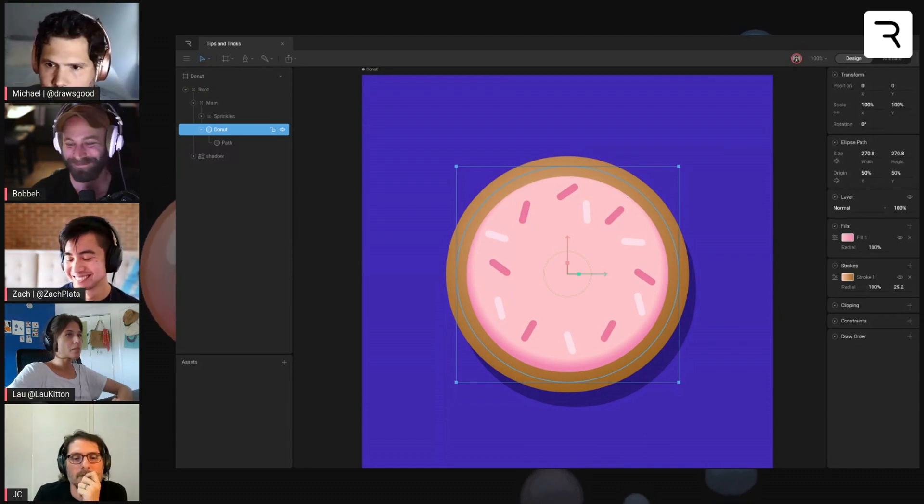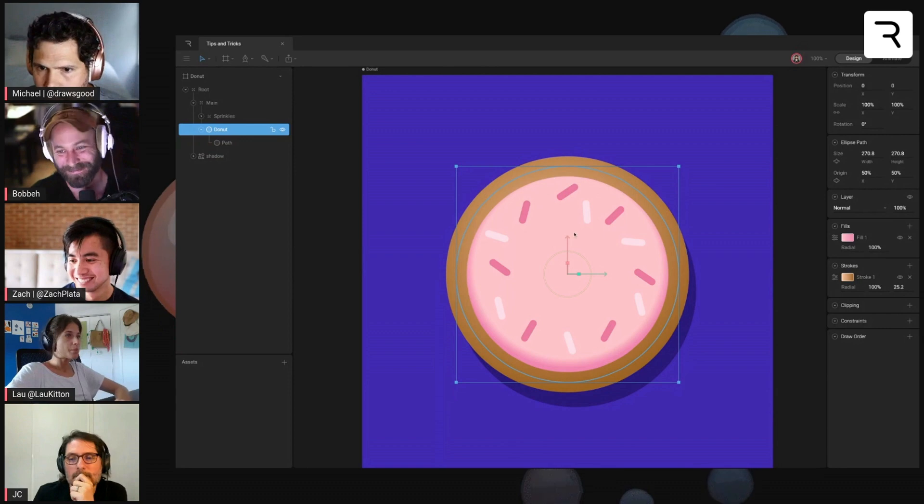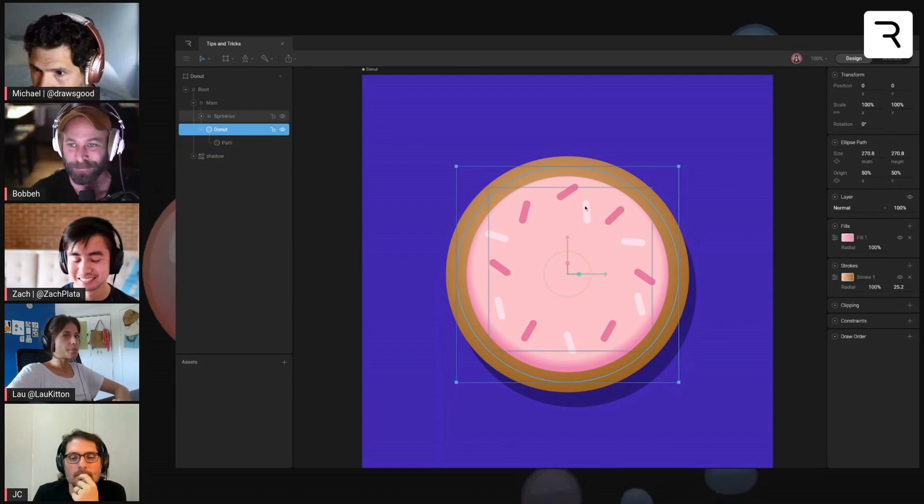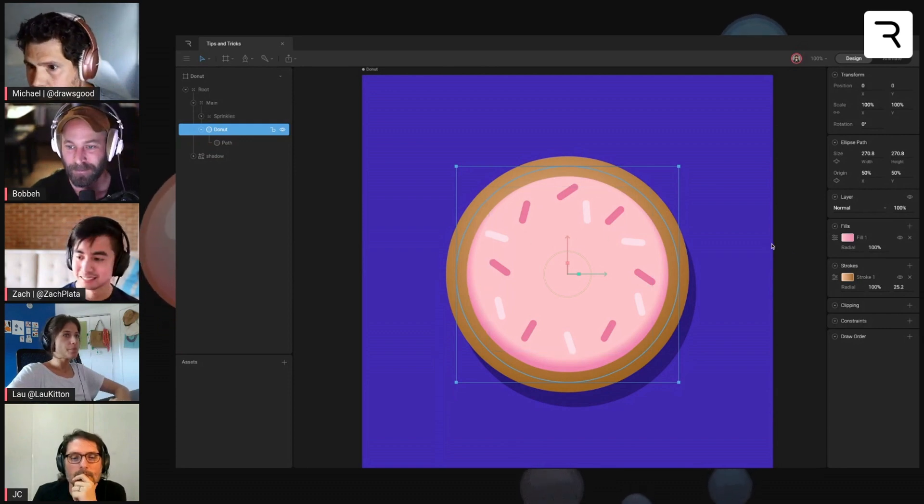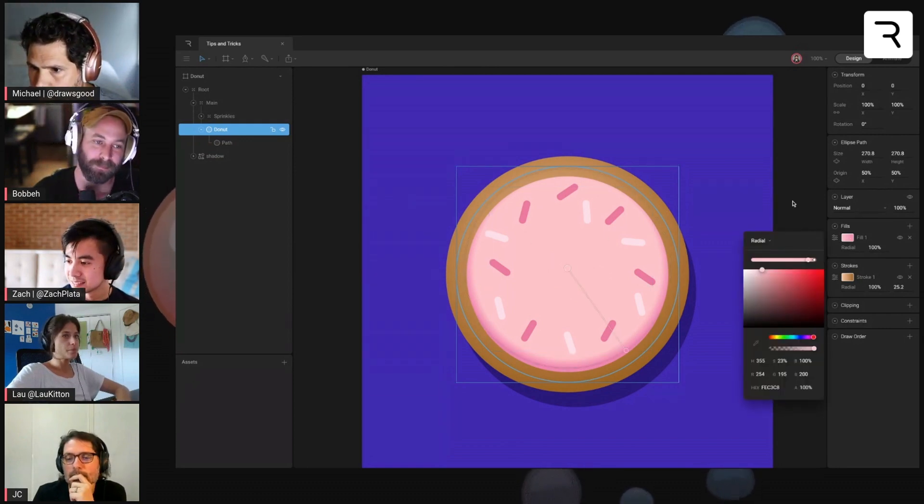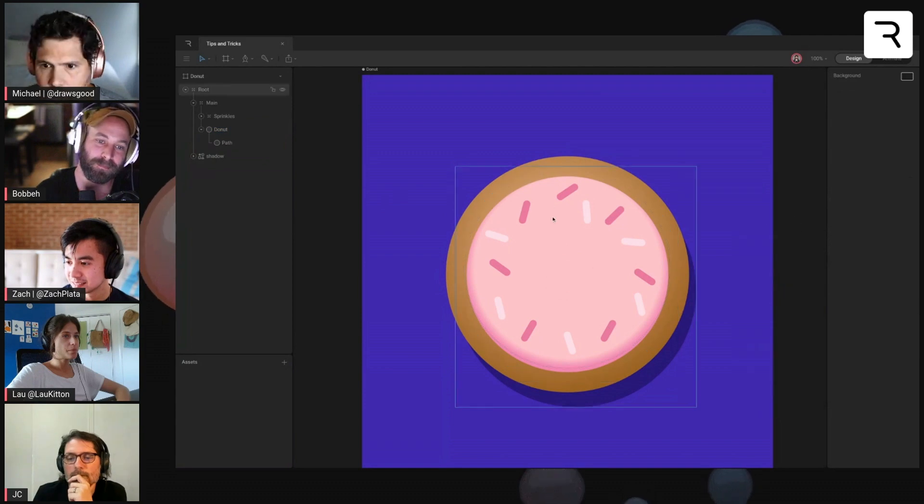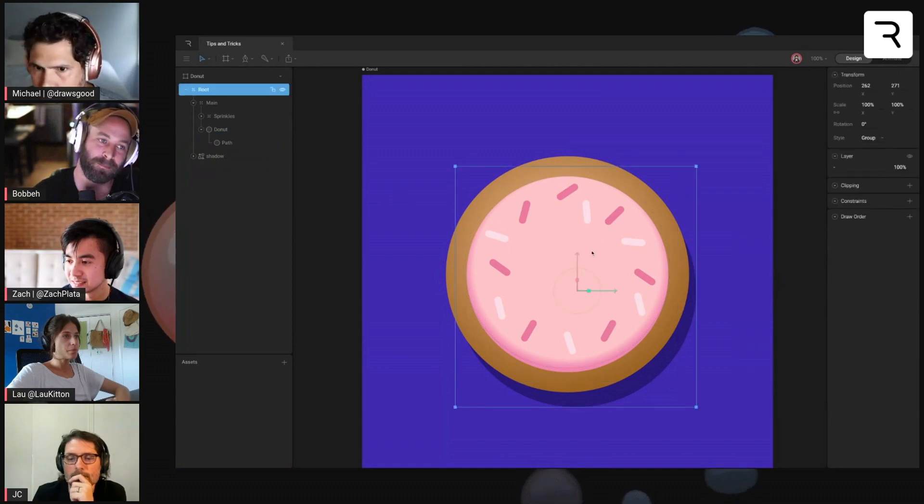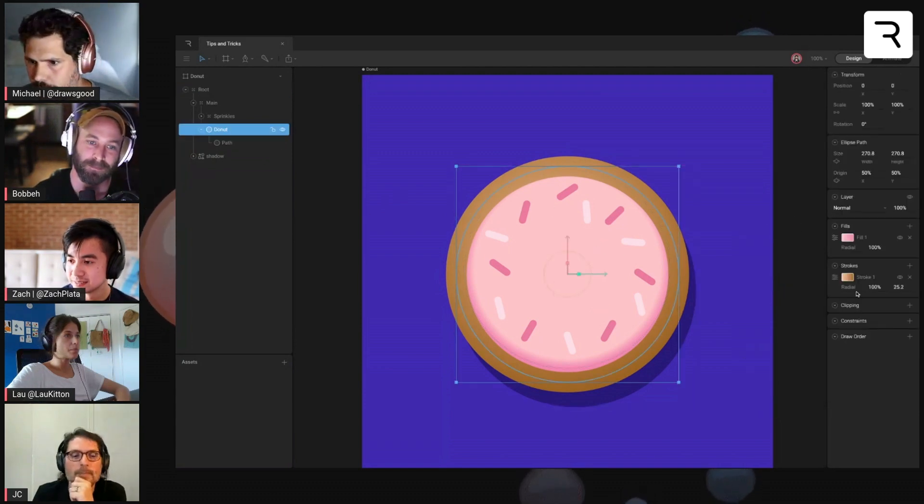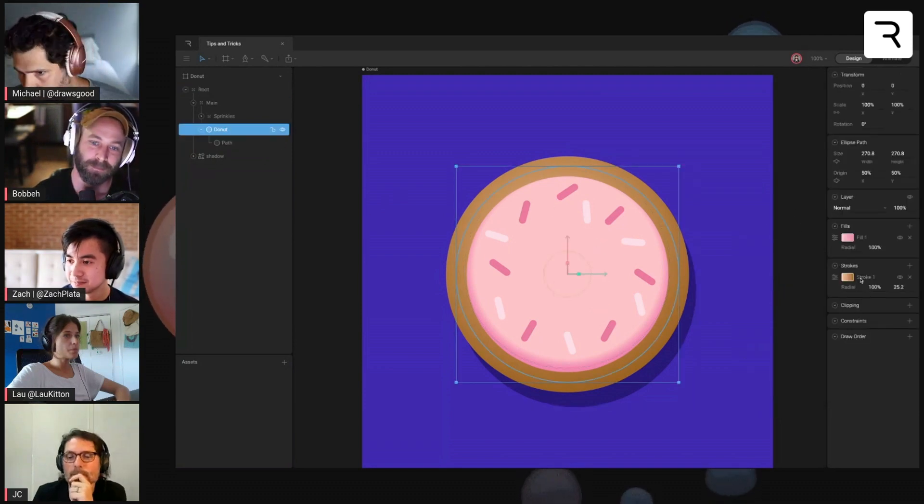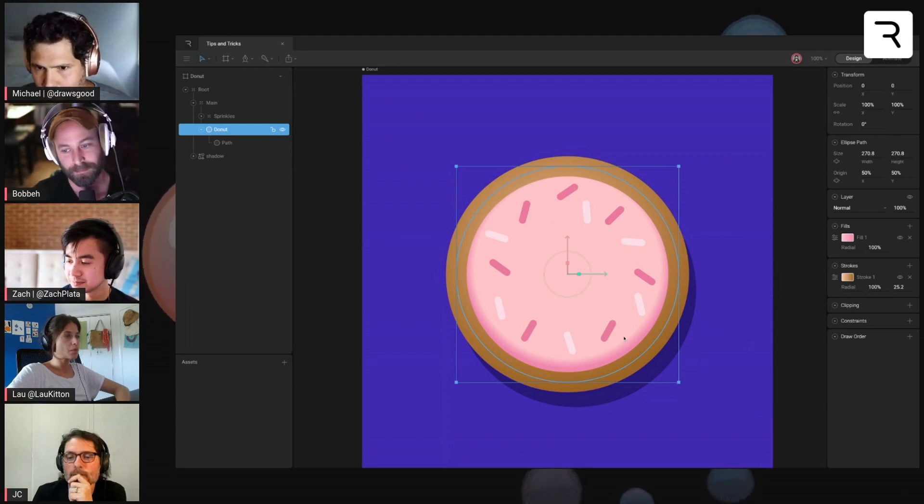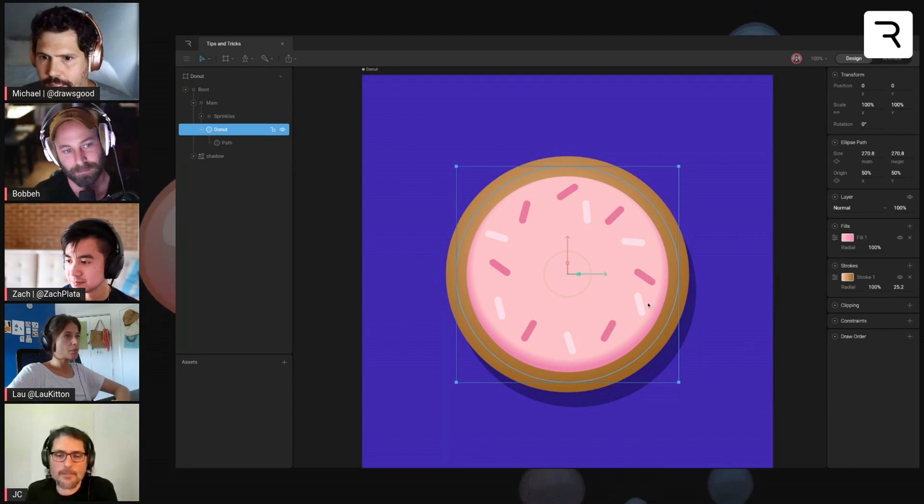So this is just a circle or an ellipse with a gradient fill on it. And then I've got a stroke here that's kind of acting as the cakey part of the donut.